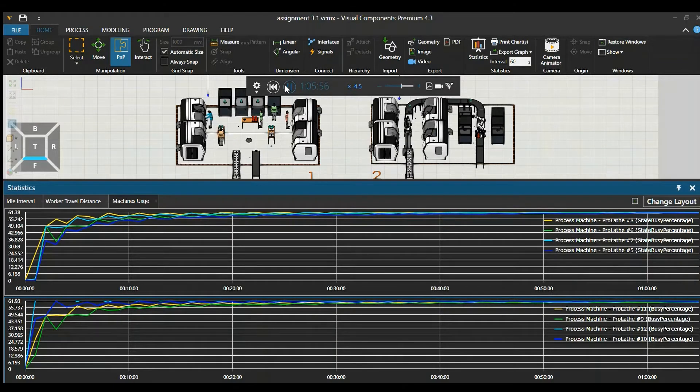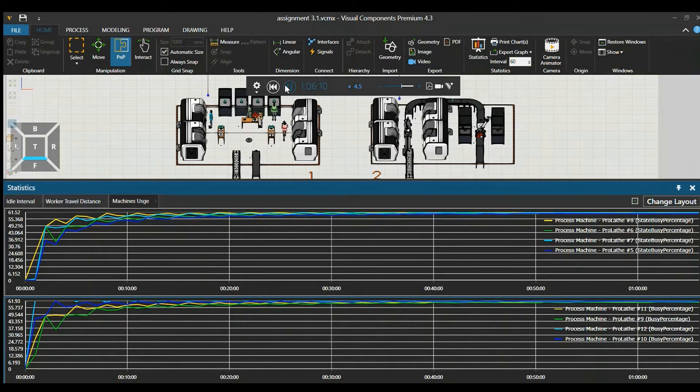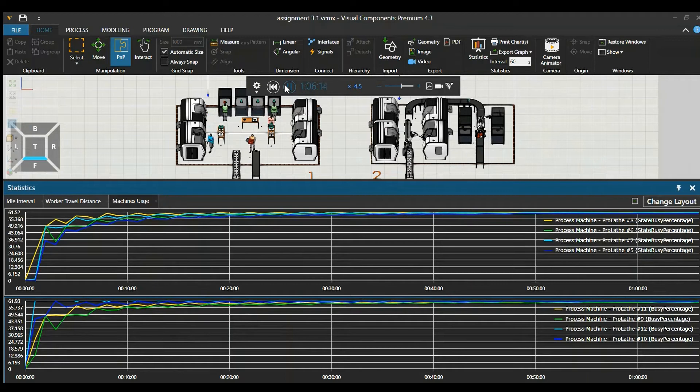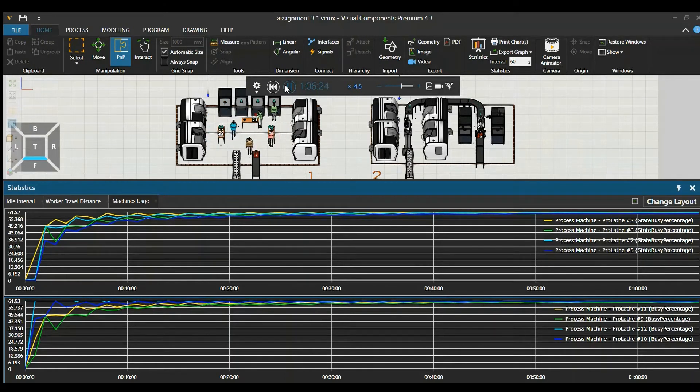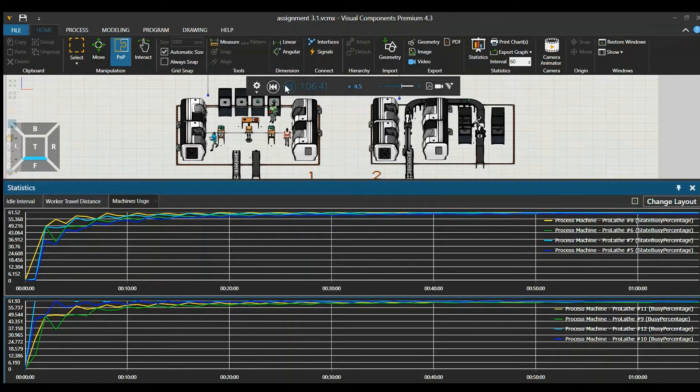Visual Components comes in handy if you're looking to optimize your production line and are trying to visualize what it would look like. It's also good if you want to assess if the investment to automate is worth it.